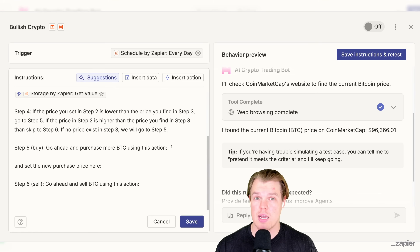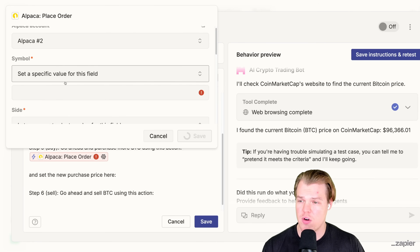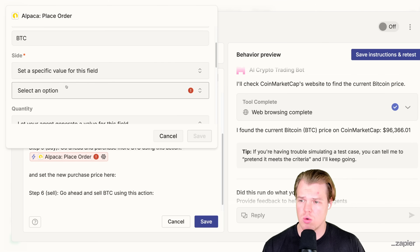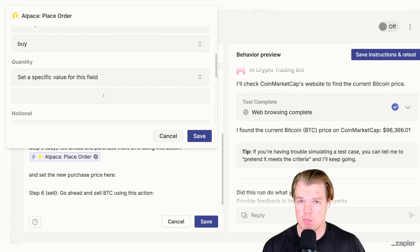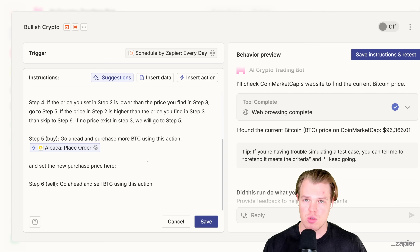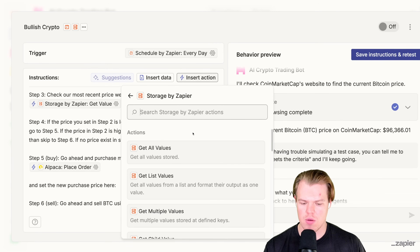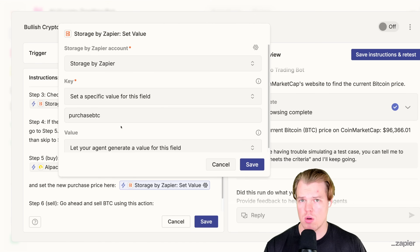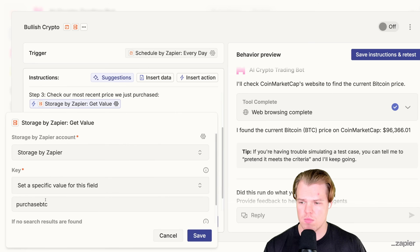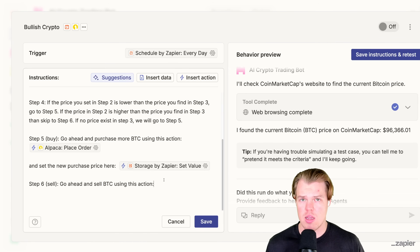Let's give our bot the ability to do these actions. Step five is a buy — go ahead and purchase more Bitcoin using this action. Insert action, and this is where Alpaca comes into play. We're going to place an order. Our symbol is going to be BTC, the side we're taking is buy, and the quantity is up to your discretion — how much do you want to put in a trade. So for now, we'll put 0.1 Bitcoin. Save. Once we actually buy the Bitcoin, we need to set this value in our purchase catalog. Insert action, storage by Zapier, choose set value — not Bitcoin price, we're going to be setting our purchase Bitcoin key from step three. These have to be the exact same dictation, letters, etc., for it to reference the same data source. The logic is that anytime we're in a deficit from original purchase price, we're going to just keep doubling down — that's why this entire trading bot has a bullish bias.